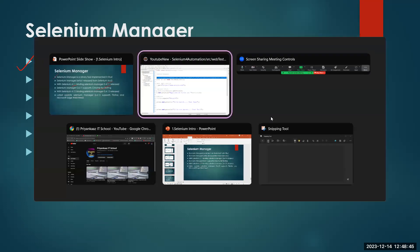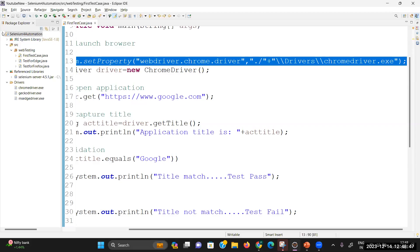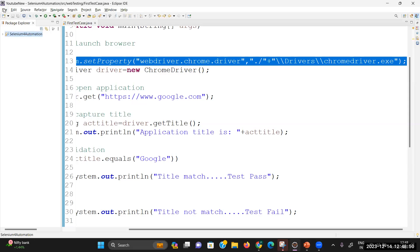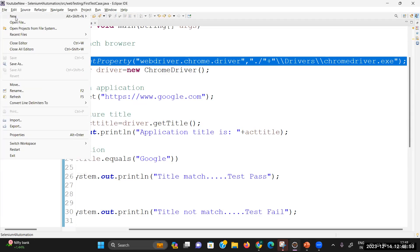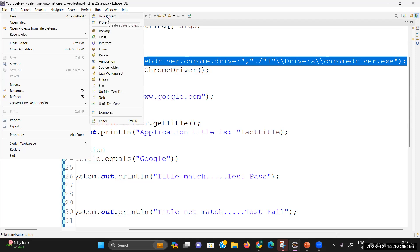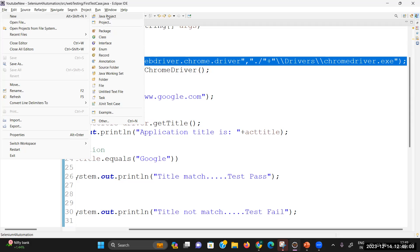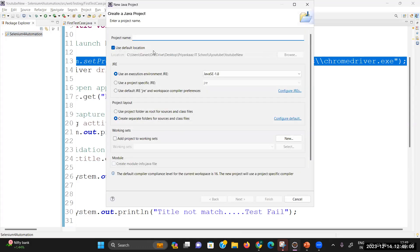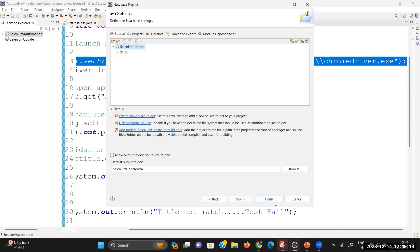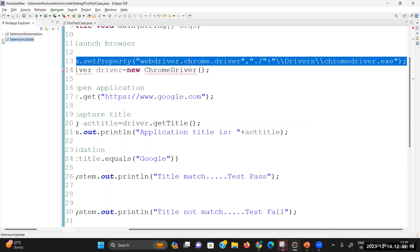Let me show you with an example. I will be creating a new project. In real time we generally follow the Maven project, but in this video I will first cover the Java project. So let me create a Java project called 'Selenium Update' and click Finish — project is ready.